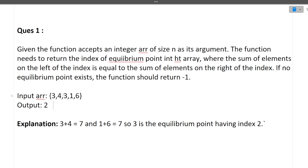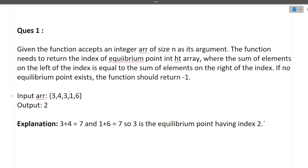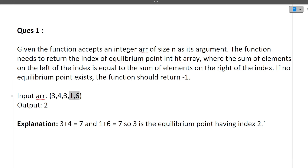Let's see with the help of an example. The output is 2 — the second index is the equilibrium index. The elements on the left side of index 2 sum to 7 (3 plus 4 is 7). The sum on the right side of that index is also 7 (1 plus 6 is 7). So the second index is the equilibrium index. It's very straightforward.